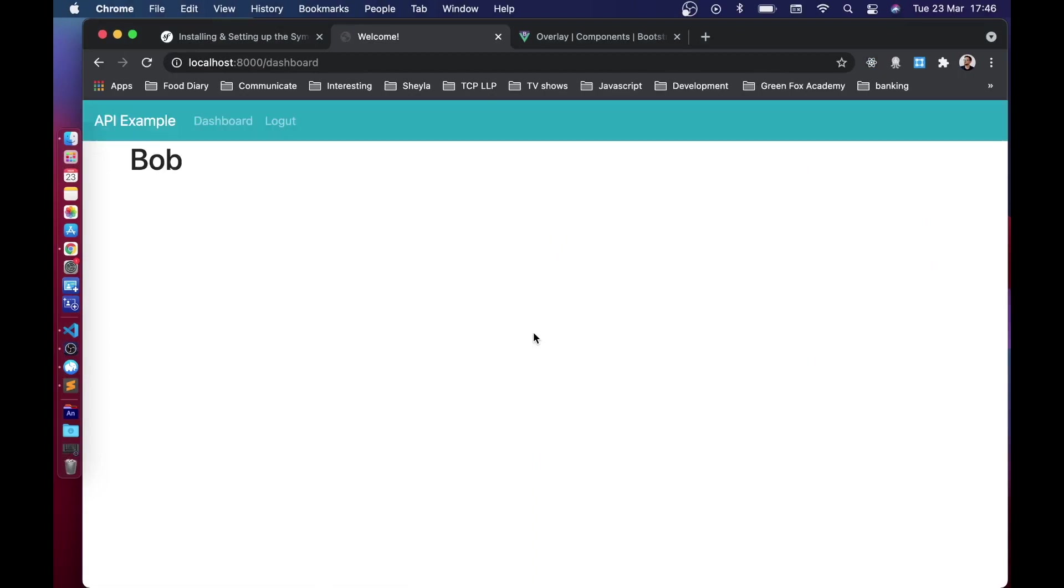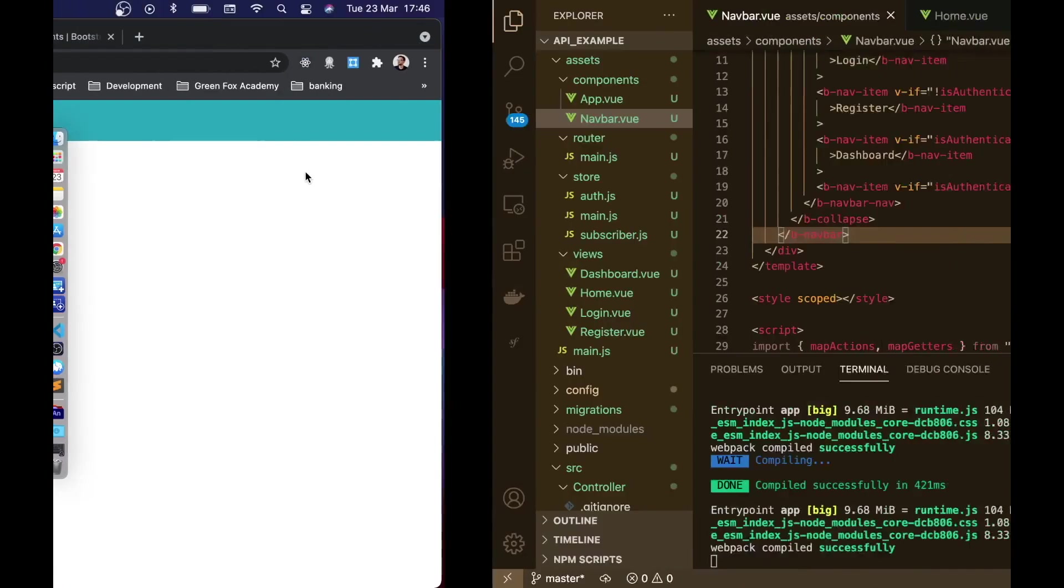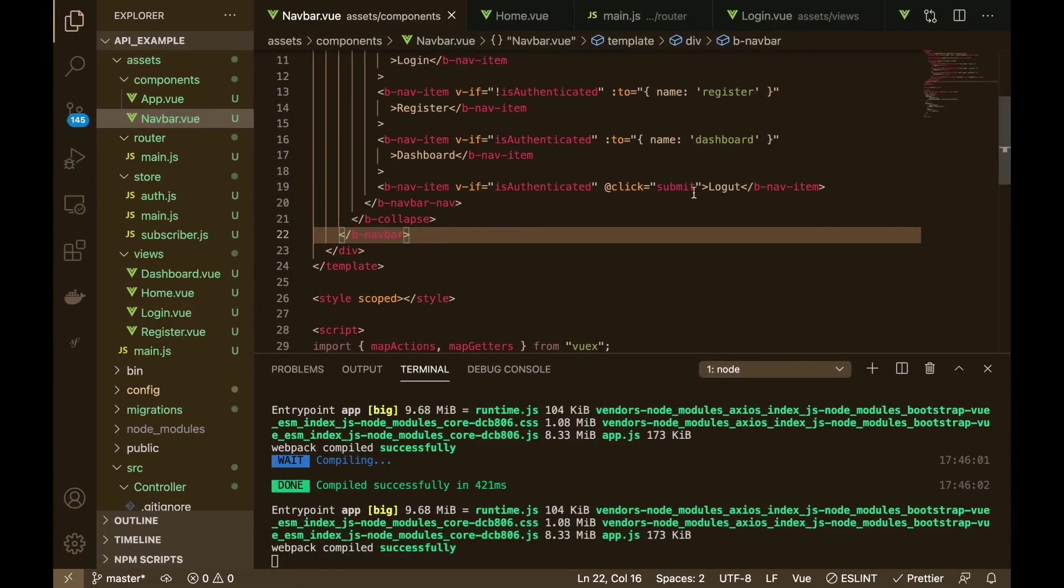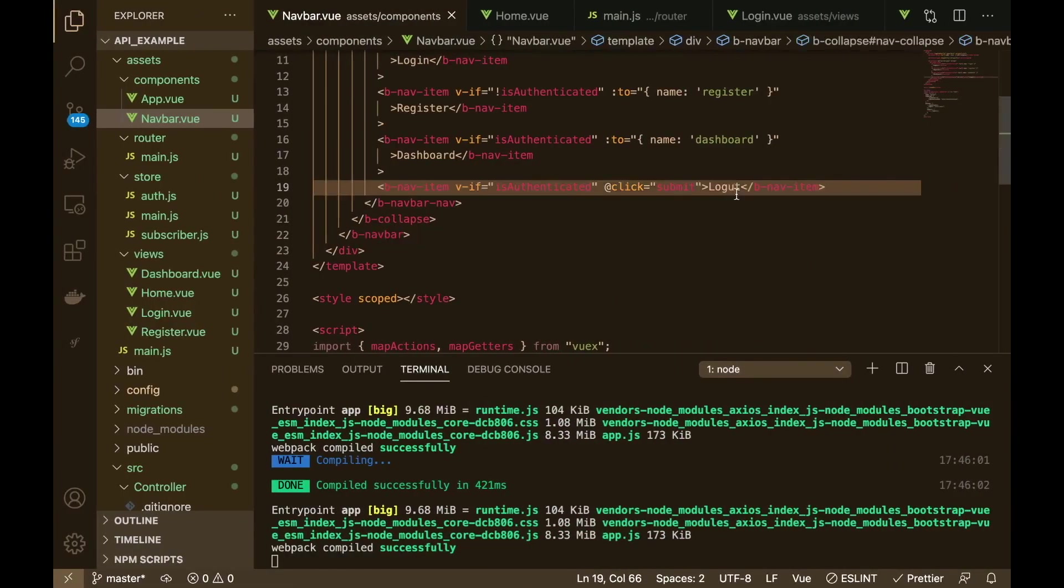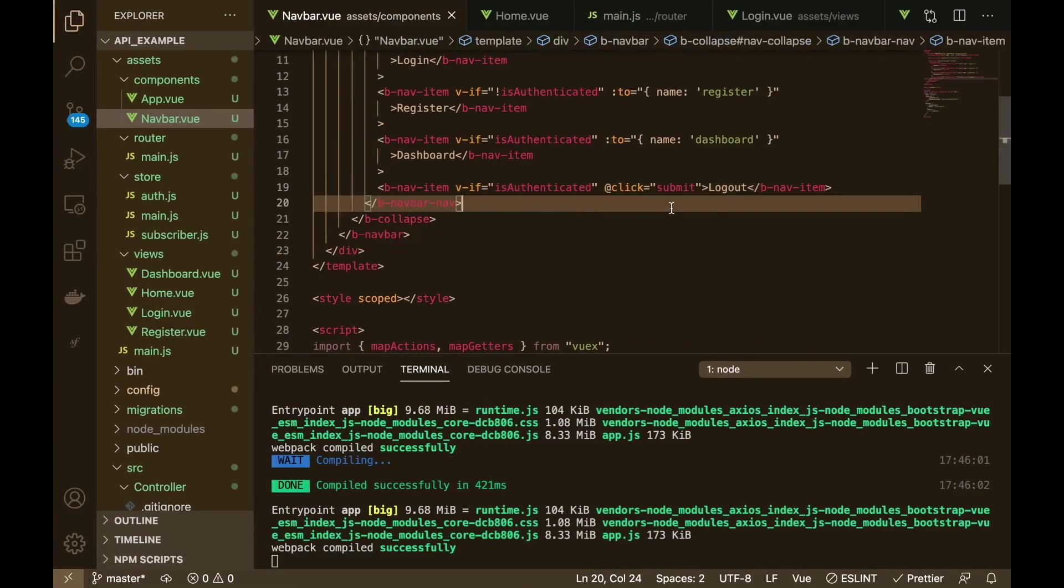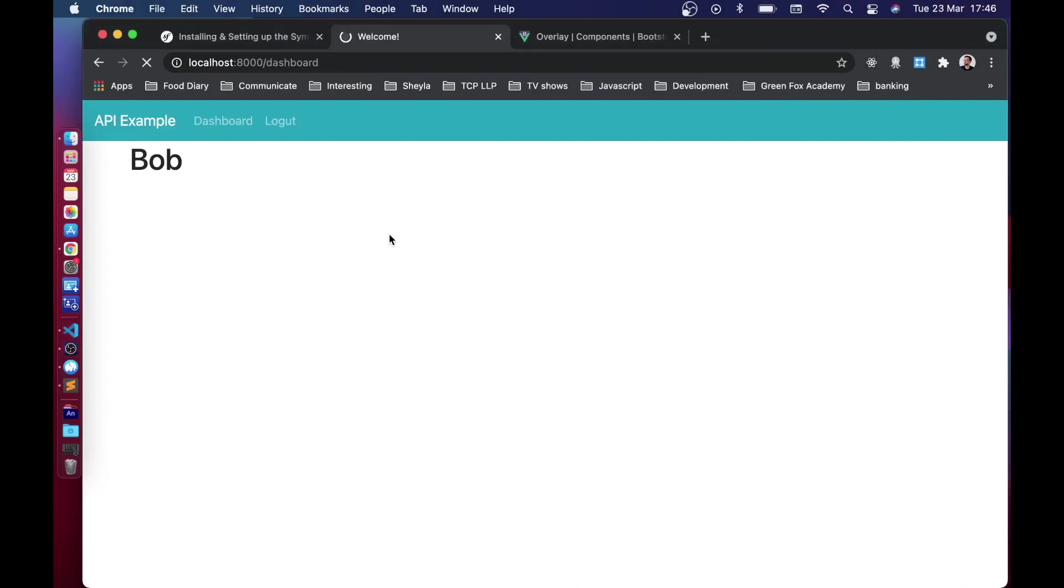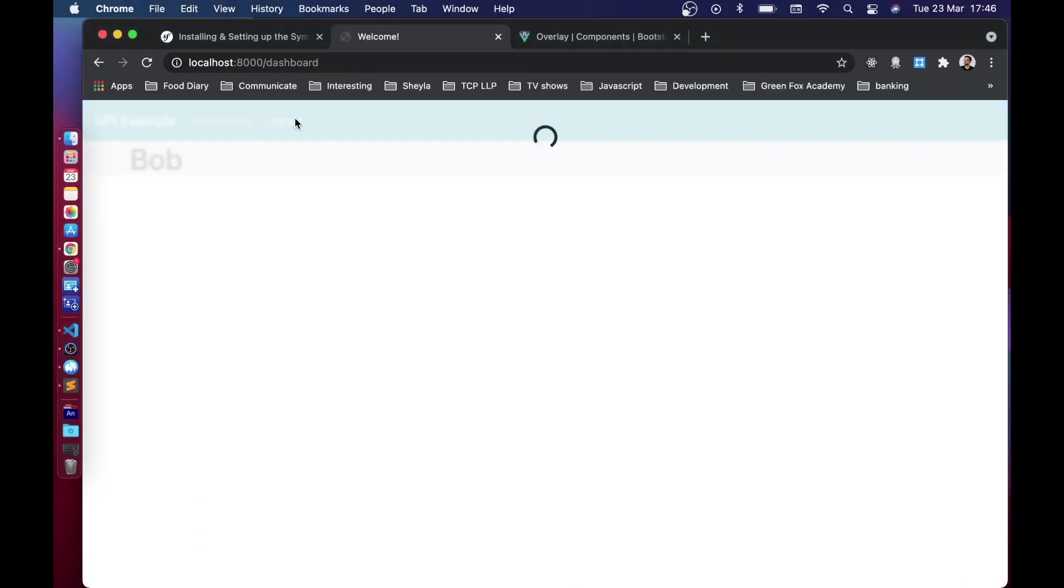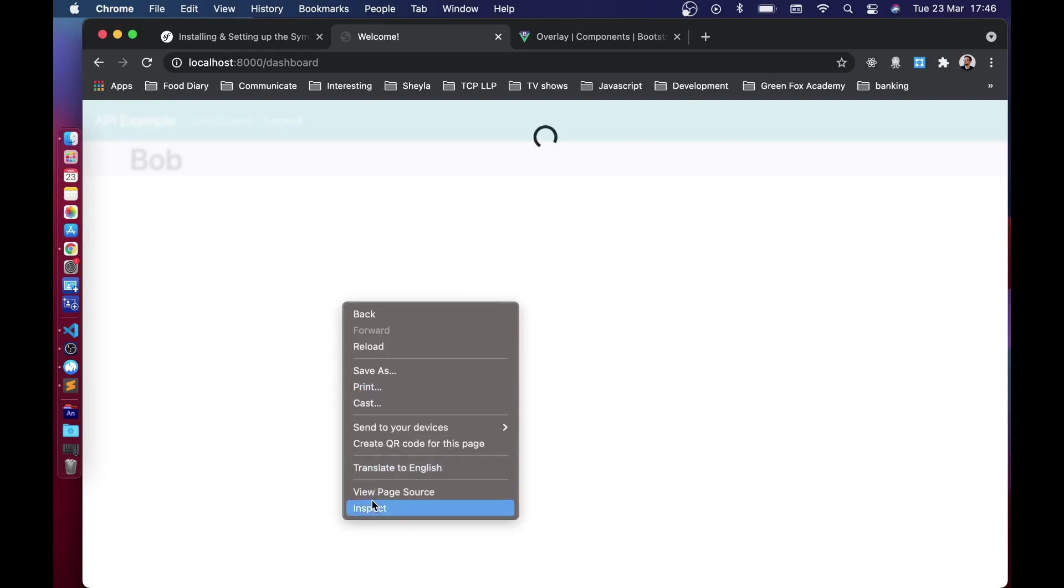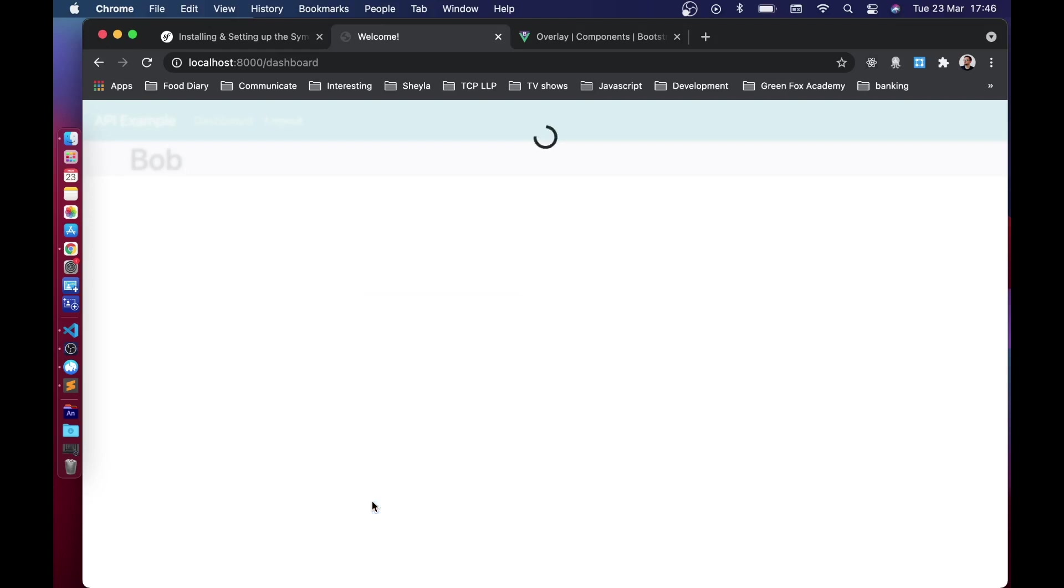So let's have a look. We can see we have the logout, or log gut, log out there we go. Okay so if we click on that it should load and do some stuff and it feels like it's doing too much stuff.